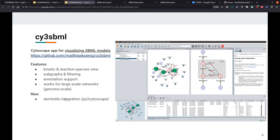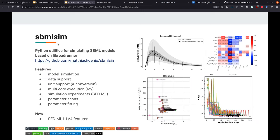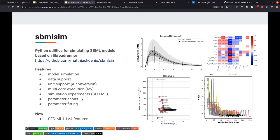The last tool is SBMLSIM, which is basically Python utilities for simulating SBML models based on Tellurium and allows model simulation. There's a lot of unit support, parameter scans, parameter fitting, and so on. I would say this is the most alpha-ish, beta-ish here. So this is more like if you're interested in trying something new and are not afraid, do this.